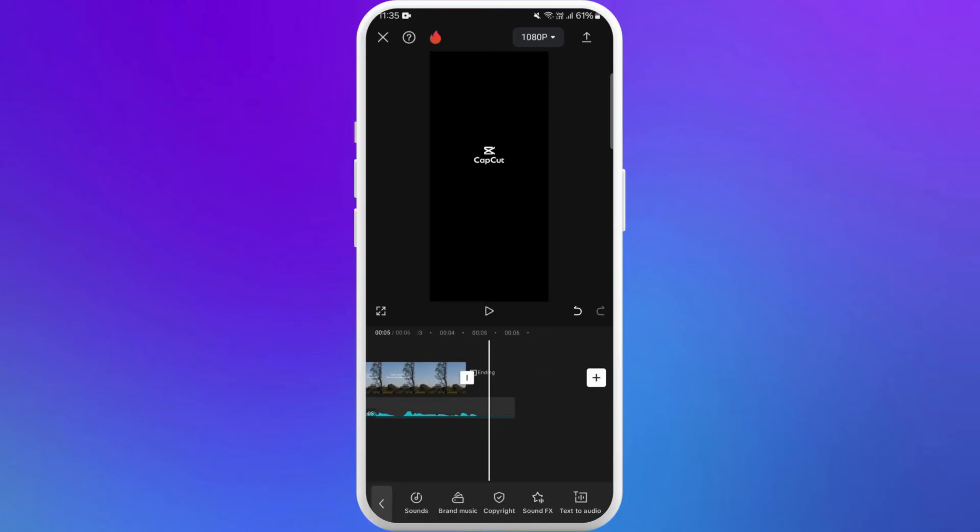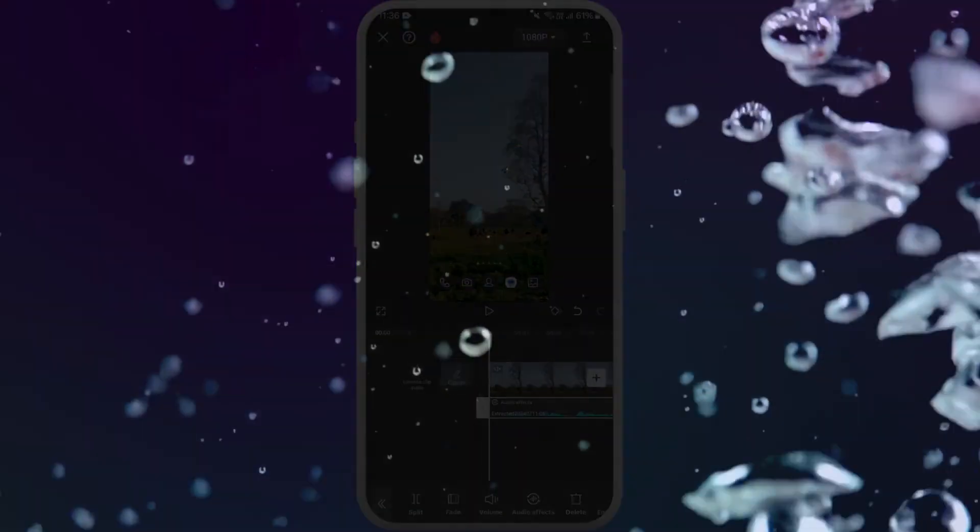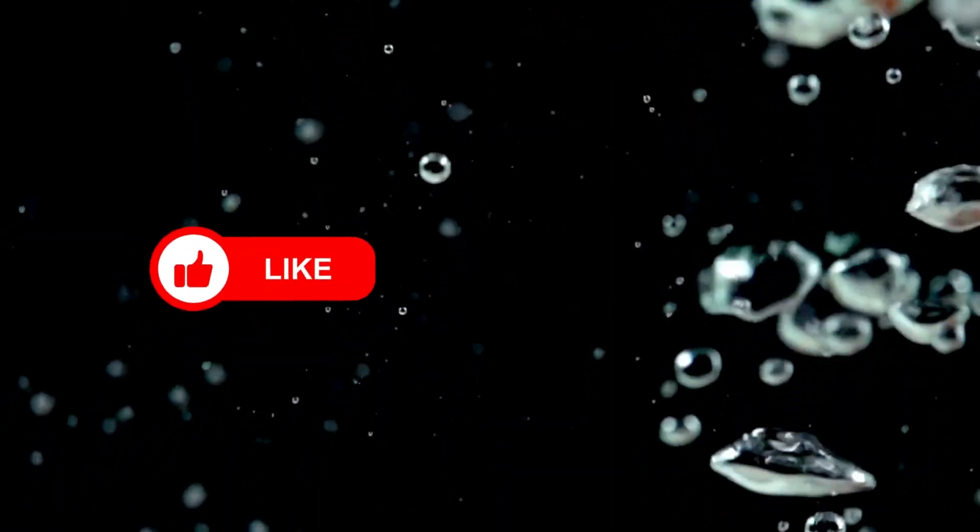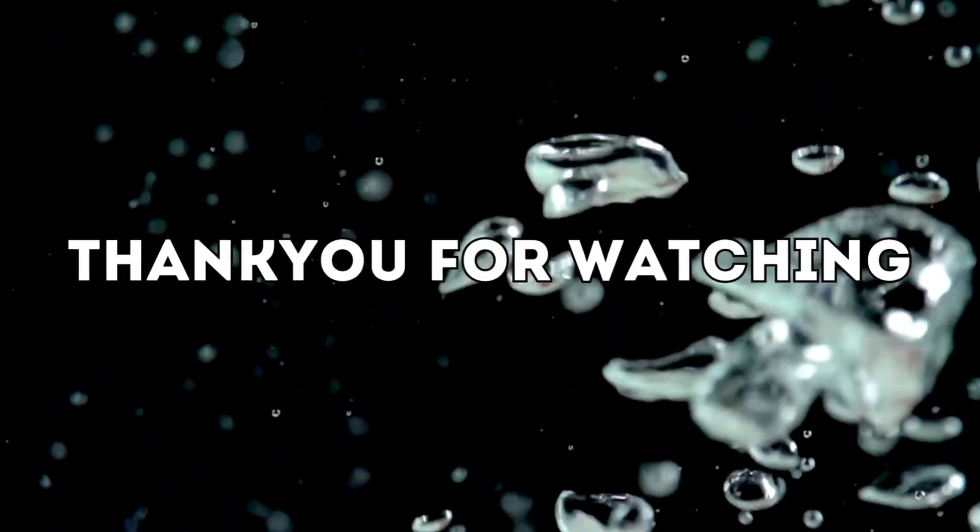And that's it! You've successfully added an echo effect to your audio in CapCut. I hope you found this video helpful. If you did, don't forget to give this video a thumbs up and subscribe to our channel for more tech tips. Thank you for watching.